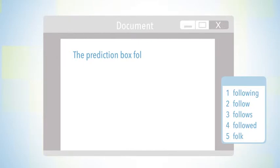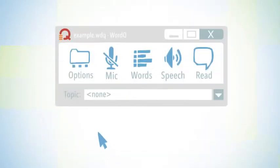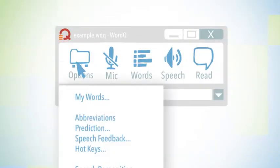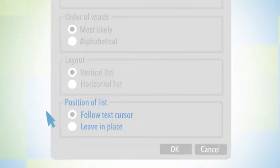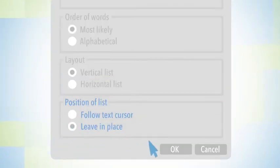To change the setting, you'll need to click on Options, Prediction, Leave in Place, and then click OK.